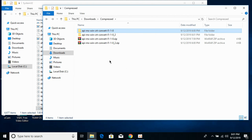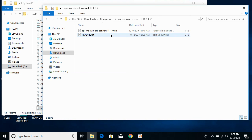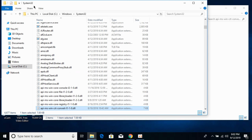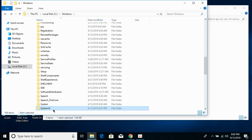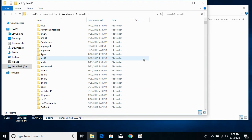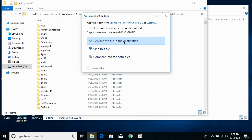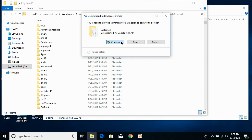Now we will solve the problem for 64-bit operating systems. Go to the 64-bit folder and copy the 64-bit DLL file. Go to the Windows folder, open System32, and paste the 64-bit DLL file here. Click Continue.